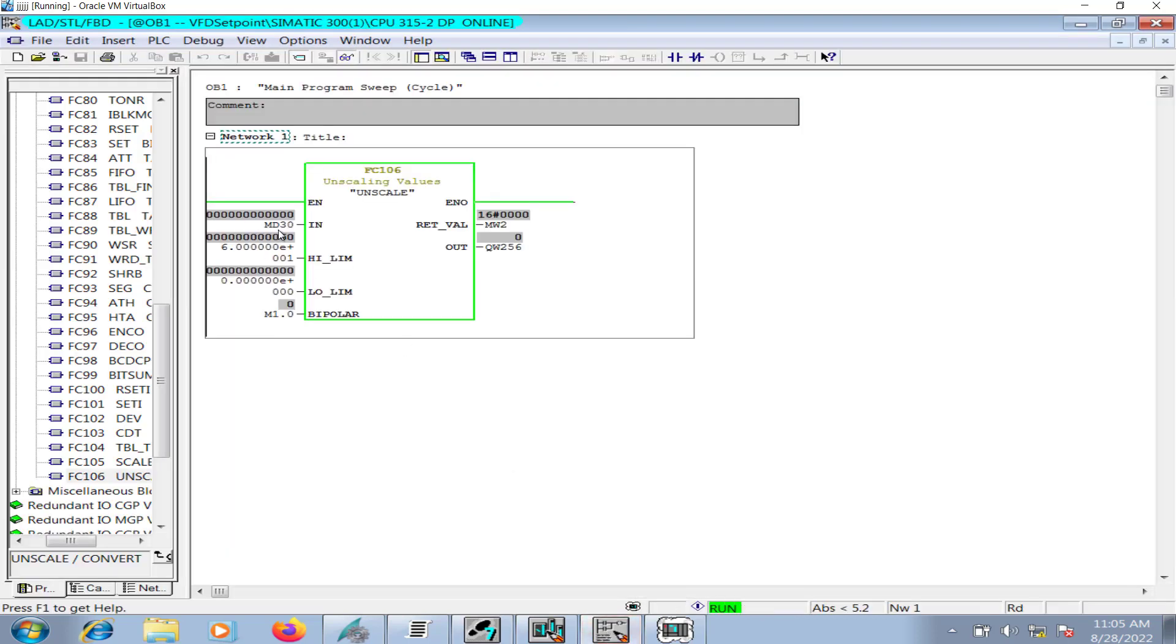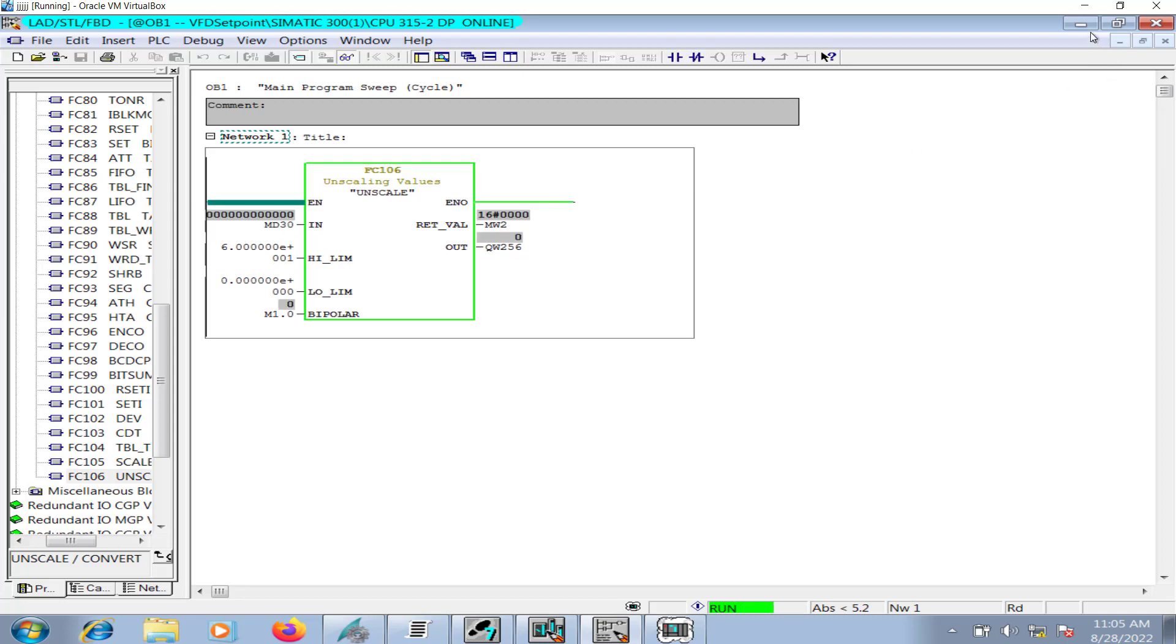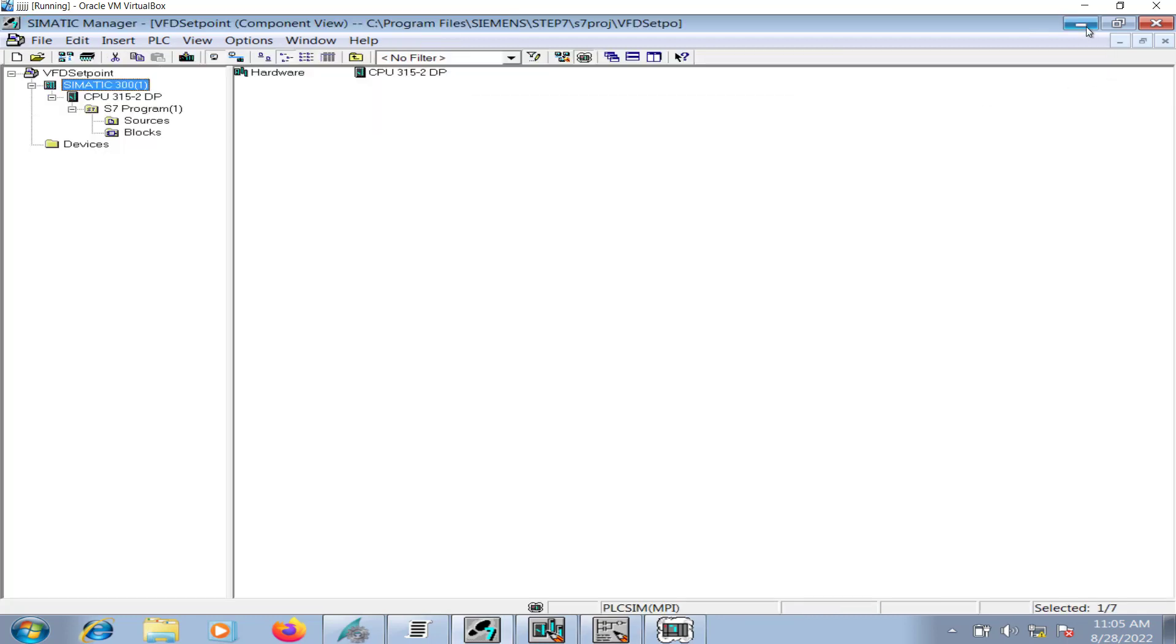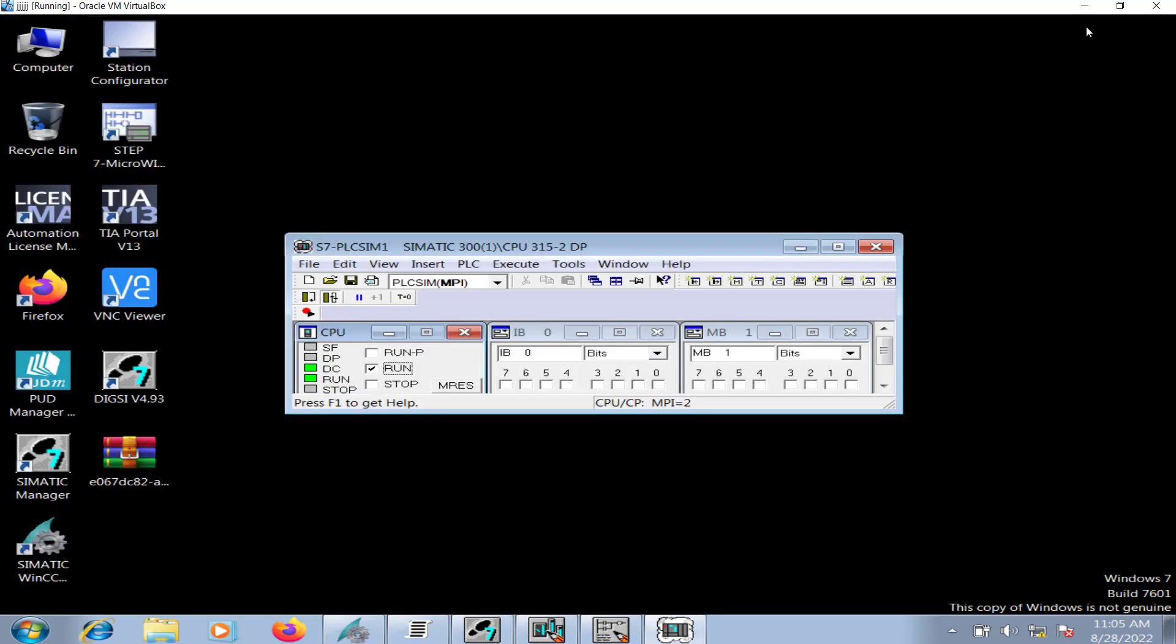Now the logic is complete. MD 30, and I will use this address in WinCC HMI and operator set point would be stored here. So let me open the WinCC Simatic WinCC.